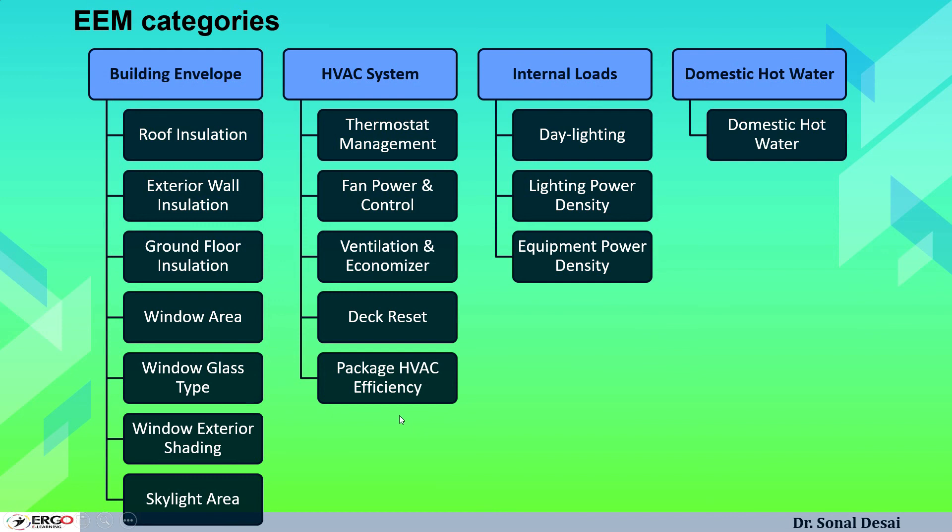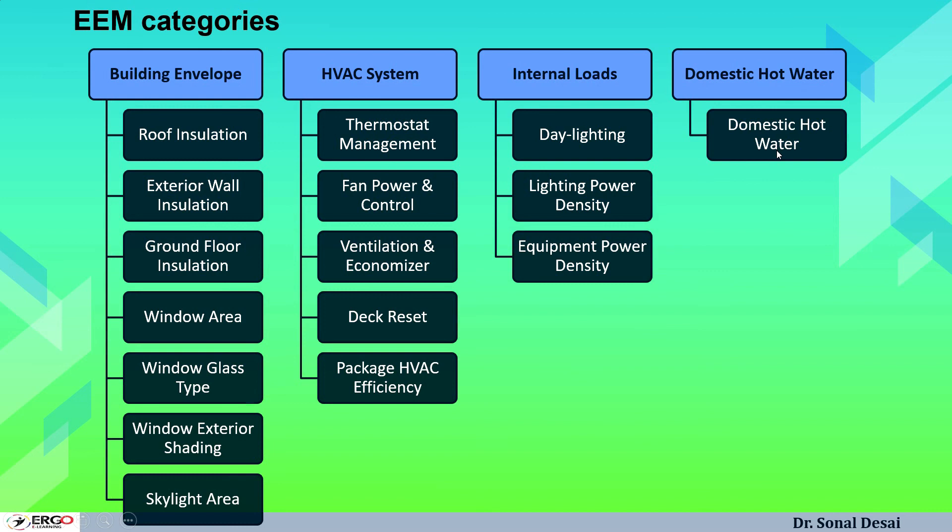In the category of internal load, we may add the lighting facility so that the burden on artificial lighting reduces. For the existing lighting power density, we may reduce or deem it so that the effects can be foreseen. As well as for equipment power density, we may make necessary changes. In case of domestic hot water temperature, we can change the insulation properties or we may change the hot water supply temperature. These are all facilities in EEM of eQuest wizard.